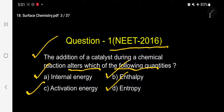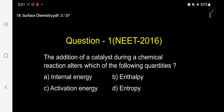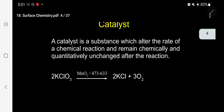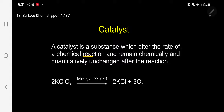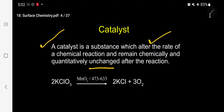There are four terms involved here. This question is asked under Surface Chemistry, specifically under the topic of catalysts. Surface Chemistry includes two important areas: Surface Chemistry and Colloids, and this question comes under catalysts. Let me discuss the theory background before entering into the answer. What is a catalyst? A catalyst is a substance which alters the rate of a chemical reaction and remains chemically and quantitatively unchanged after the reaction.